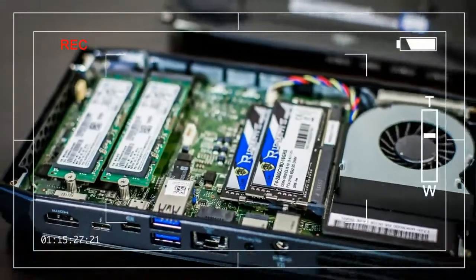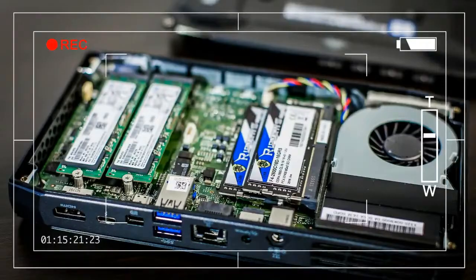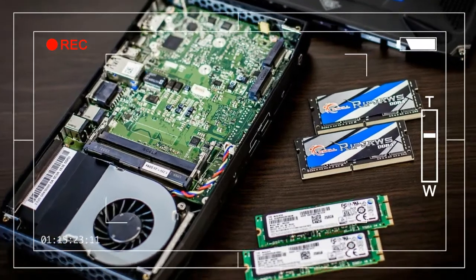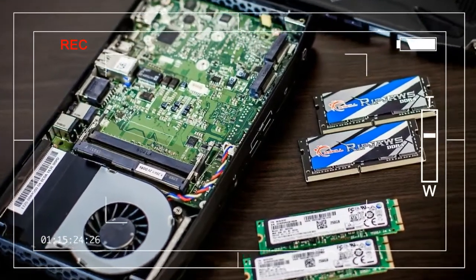Does this slim system prove Intel has what it takes to game? Or is it yet again outpaced by discrete graphics from AMD and NVIDIA?